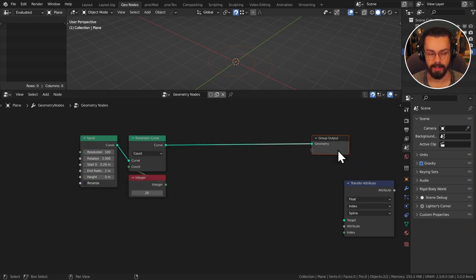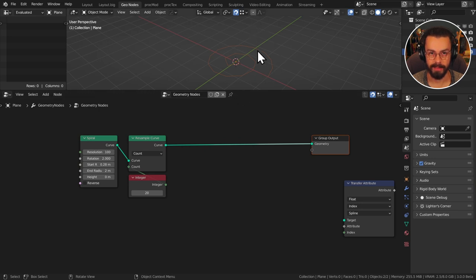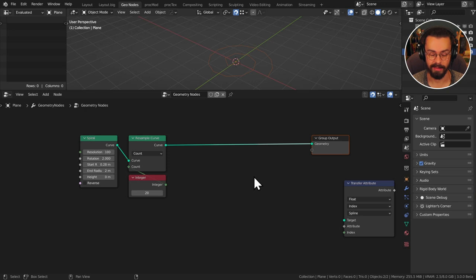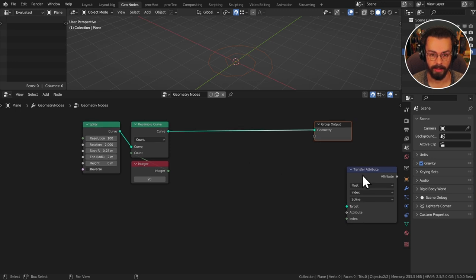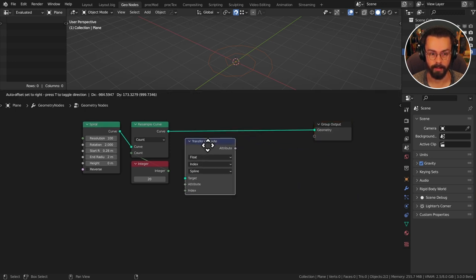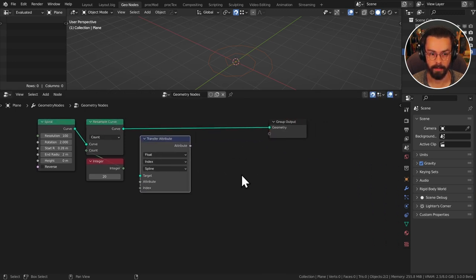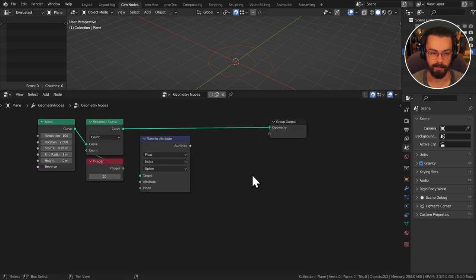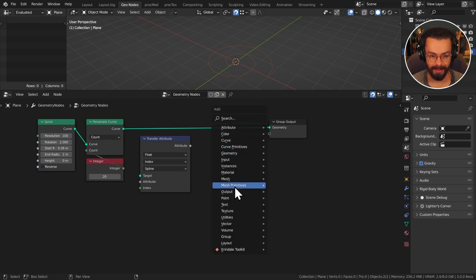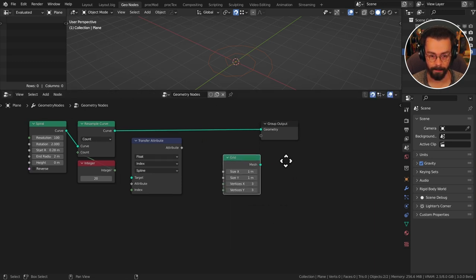Now what we're going to do is we're actually going to map this spline, the positions here, onto a grid node and then we're going to pull up half of the grid. That's how we're going to fake our extrusion. Let's add a mesh primitive grid and I'm just going to show you on the output here.